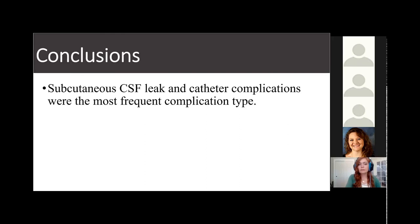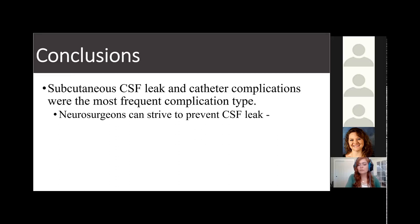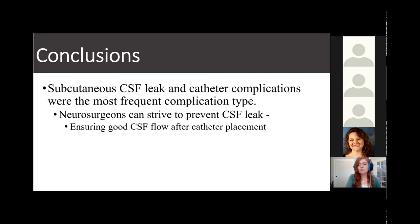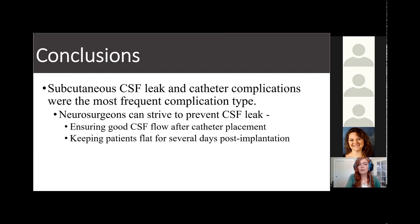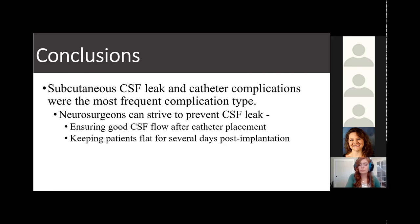In conclusion, subcutaneous CSF leaks and catheter complications were the most frequent complication type. Subcutaneous CSF leaks are not usually very concerning because they can resolve over time. Neurosurgeons can strive to prevent them by ensuring good CSF flow after catheter placement and keeping patients flat for several days post-implantation. If a CSF leak does develop, they can use an abdominal binder to help it resolve on its own without surgical intervention.